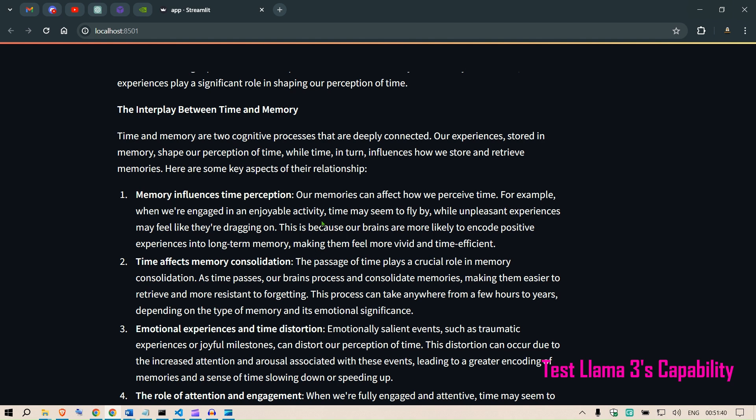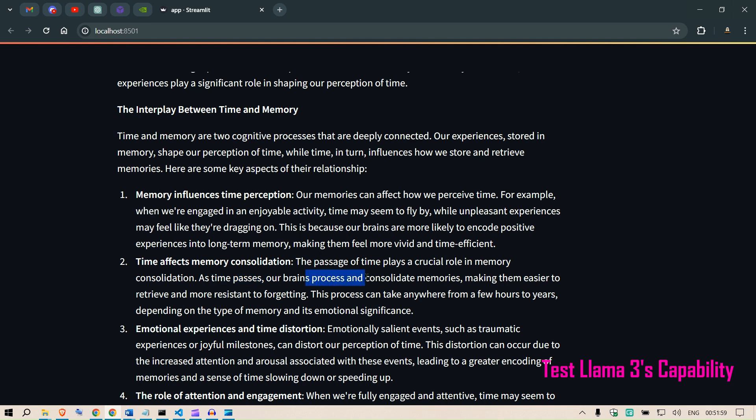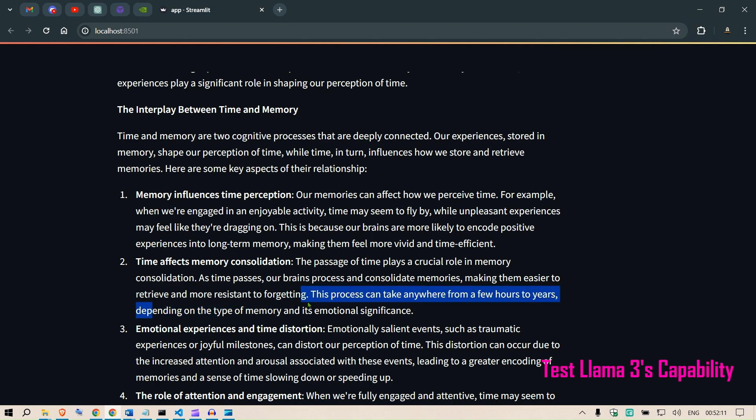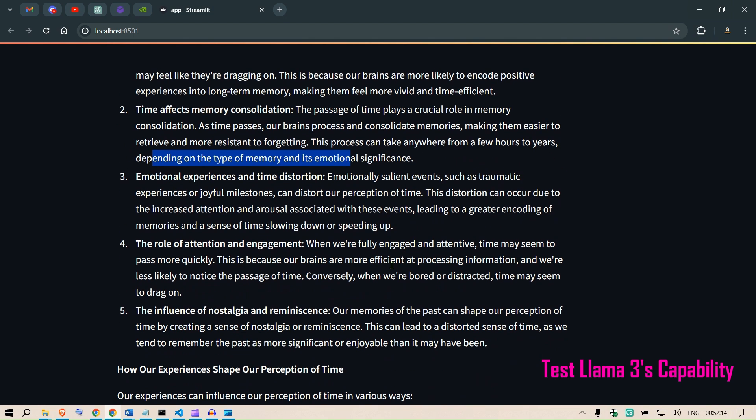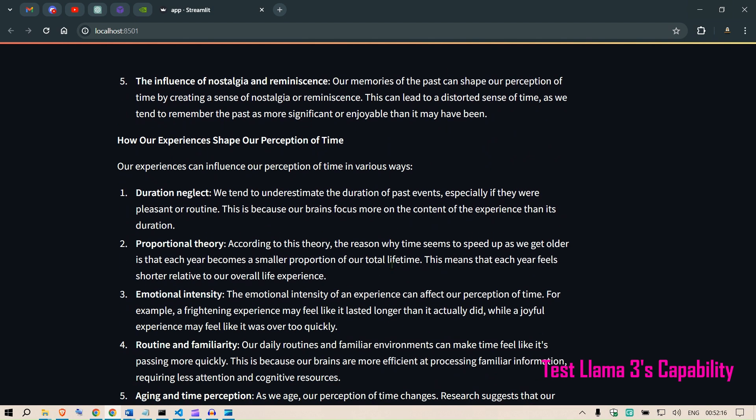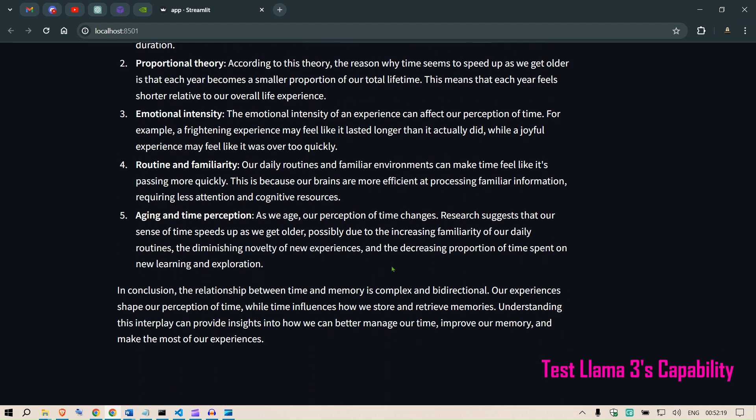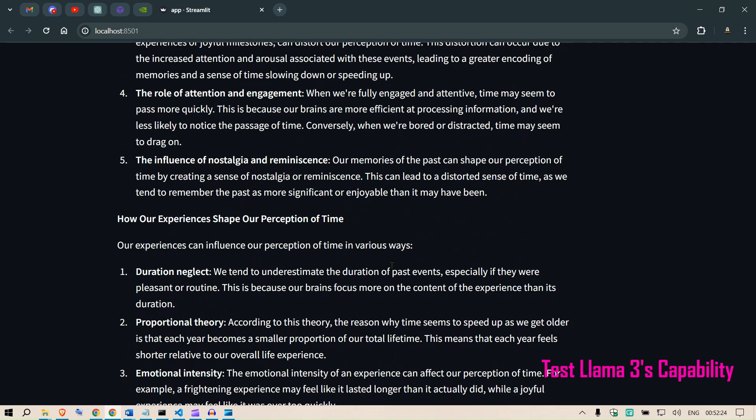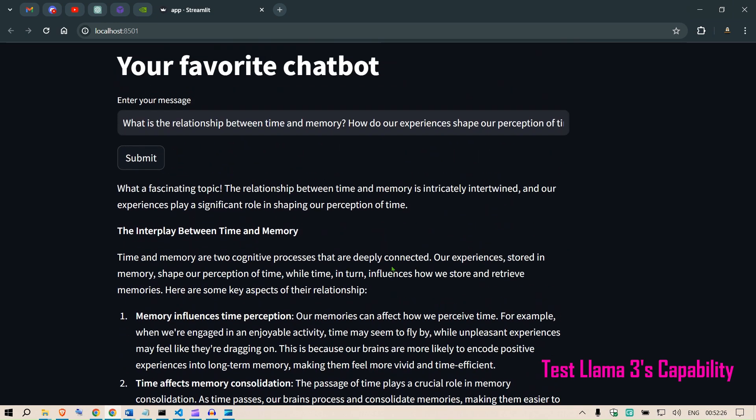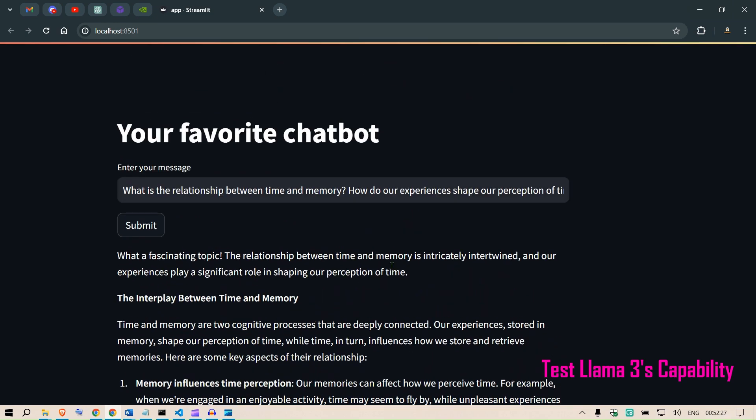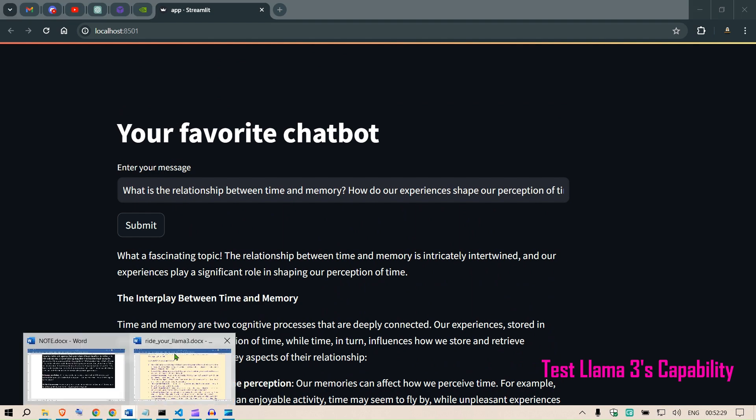Here are some key aspects of their relationship. Memory influences time perception. Our memory can affect how we perceive time. For example, when we are engaged in an enjoyable activity, time may seem to fly by, while unpleasant experiences may feel like they are dragging on. That's because our brains are more likely to encode positive experiences with long-term memory, making them feel more vivid and time efficient. Time affects memory consolidation. The passage of time plays a crucial role in memory consolidation. As time passes, our brain processes and consolidates memories, making them easier to retrieve and more resilient to forgetting. I feel the writing style is much more humanly, it's much more connecting to me personally. The writing style of Llama 3 is more personal.